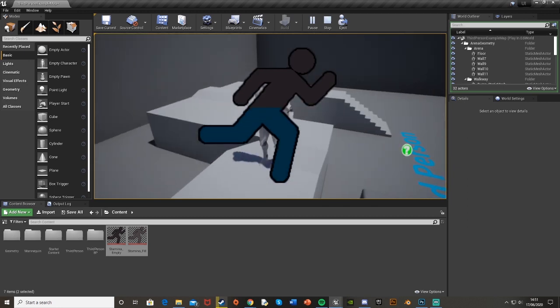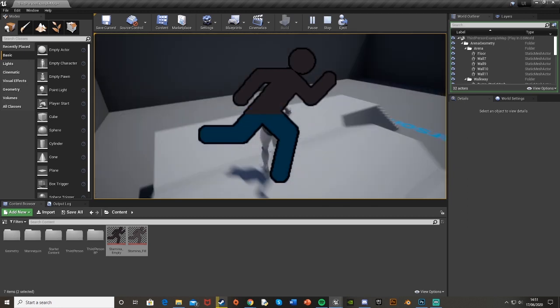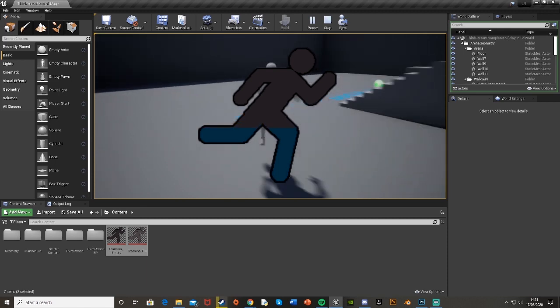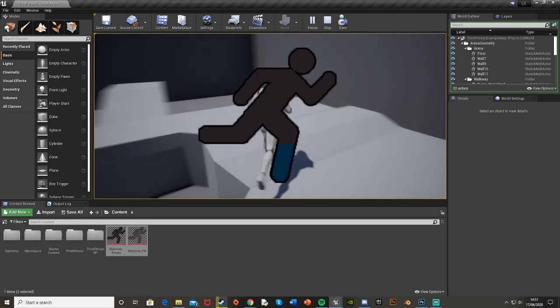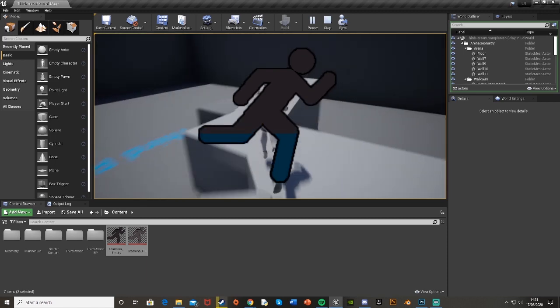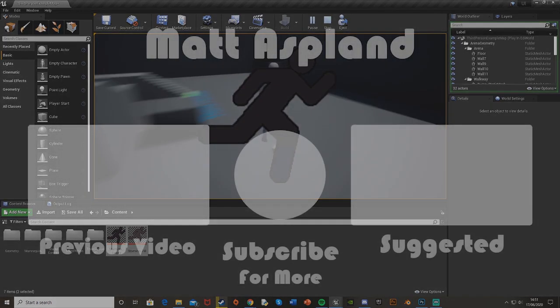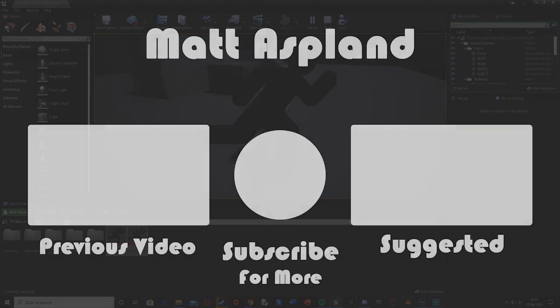So thank you for watching, I hope you enjoyed and I hope you found it helpful and if you did make sure to like and subscribe down below. Thank you for watching and I'll see you in the next one.